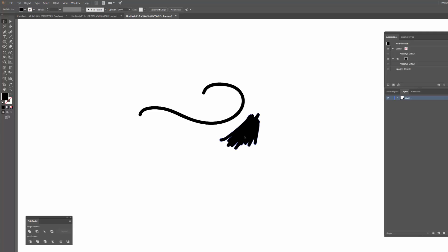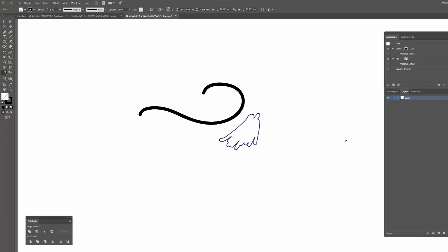I can also use the eyedropper tool by hitting I and then just clicking where I want to use it and it will copy the style from that object.